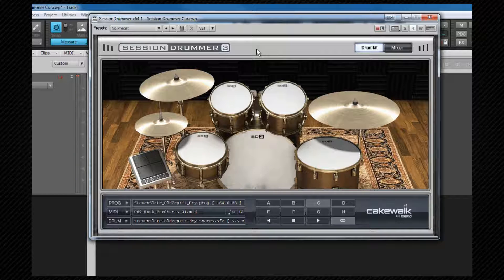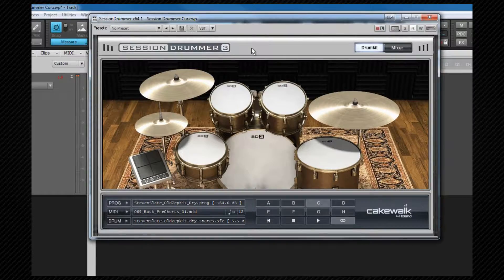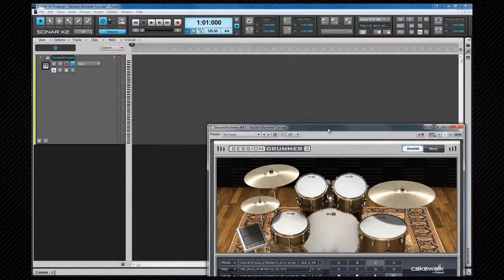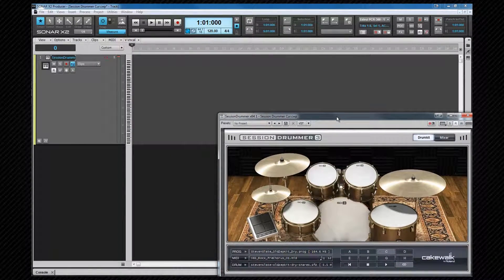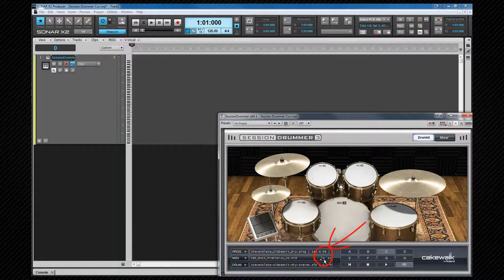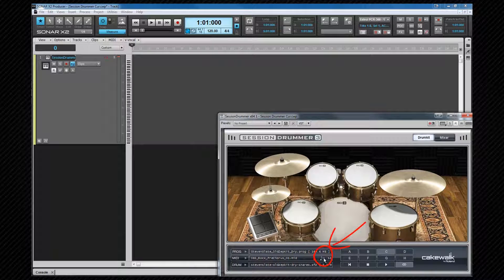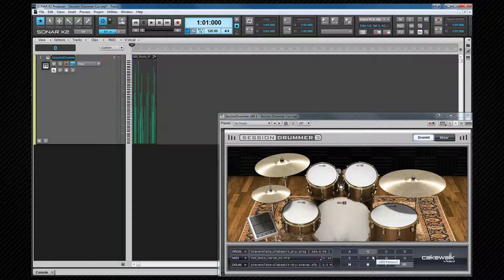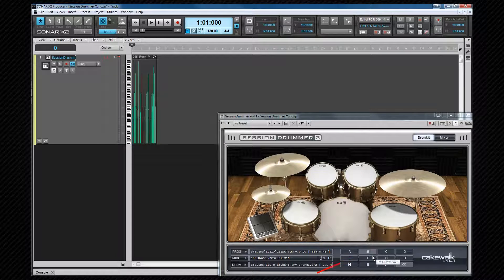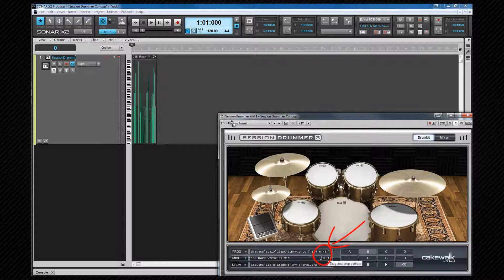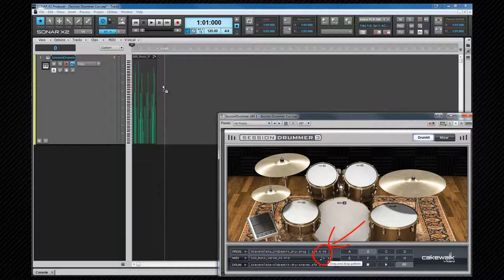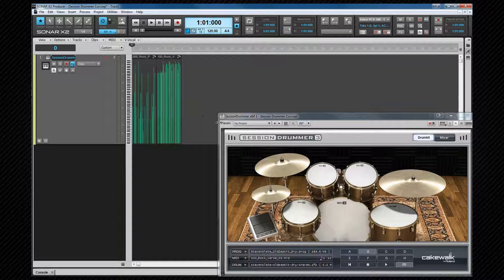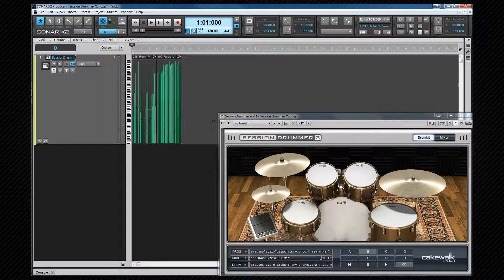We can build a basic beat for a song by first of all just dragging the interface down a bit so we can see what we're doing. Then clicking on the required pattern letter and using the drag and drop icon from the MIDI section drop it into the track. Once that's done we can press play and hear that.